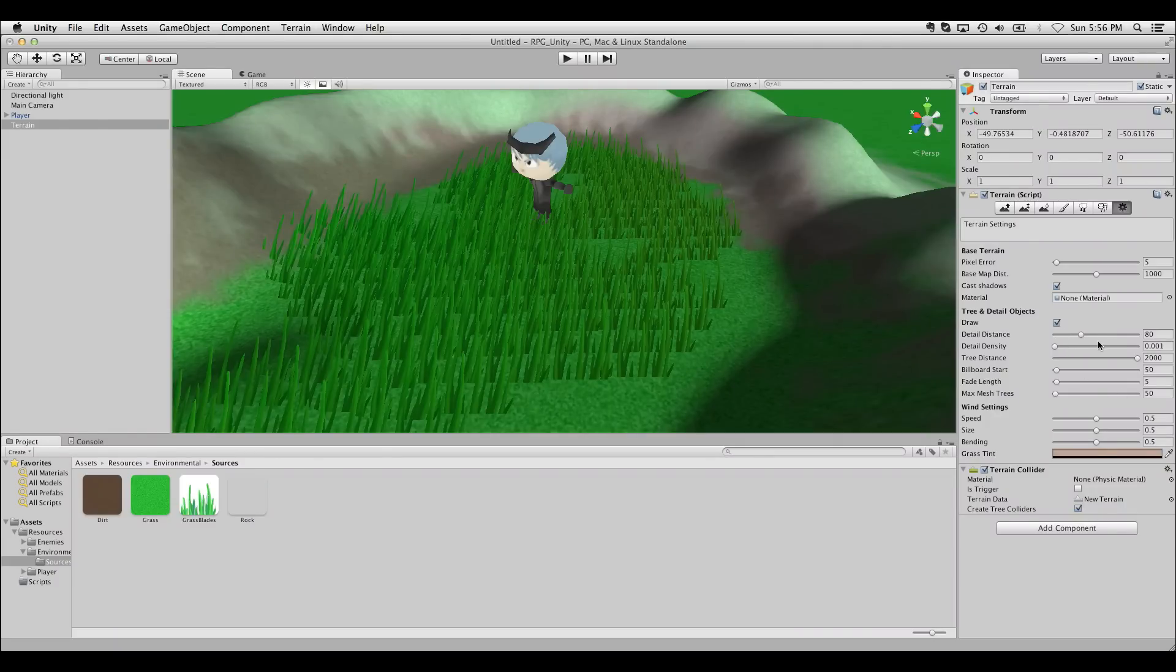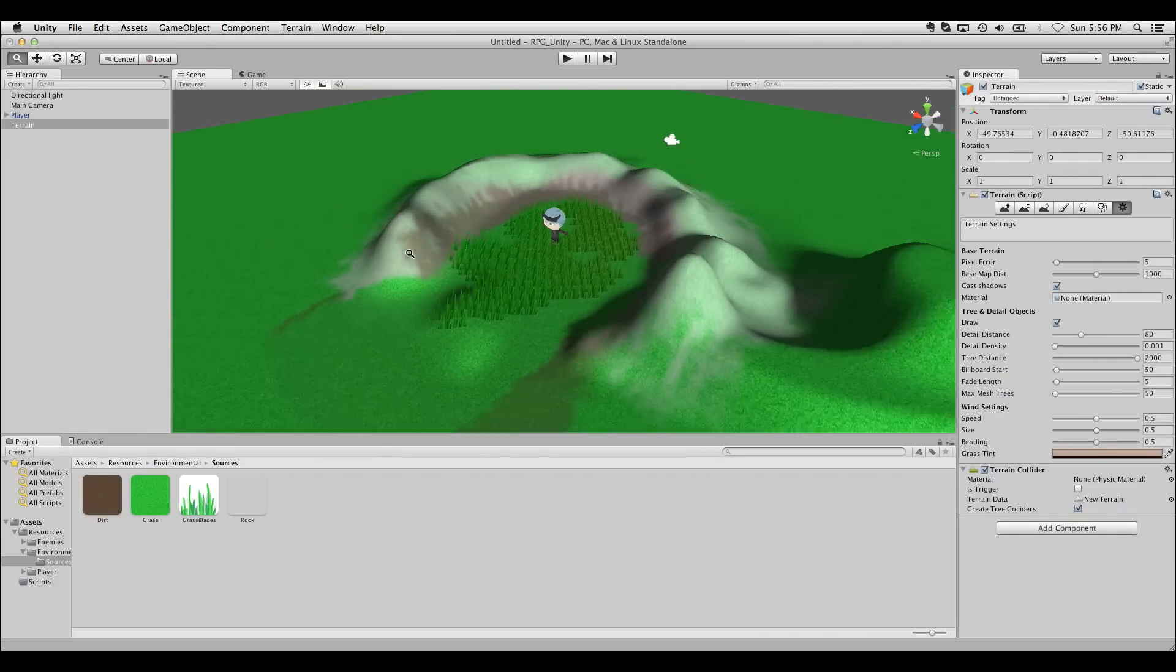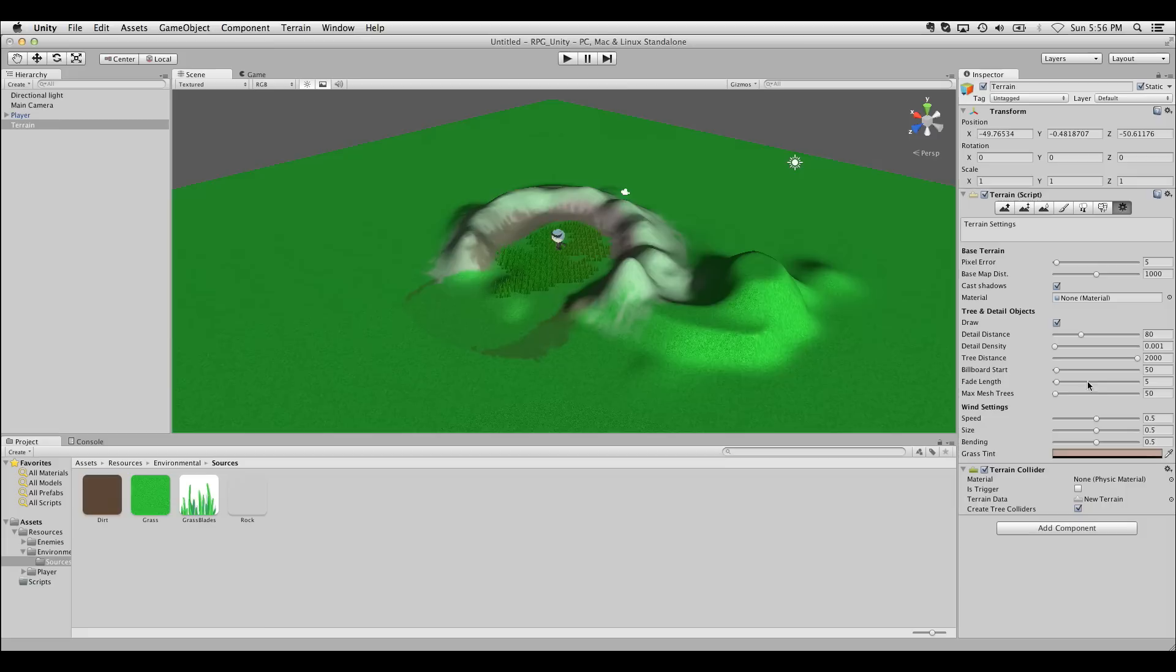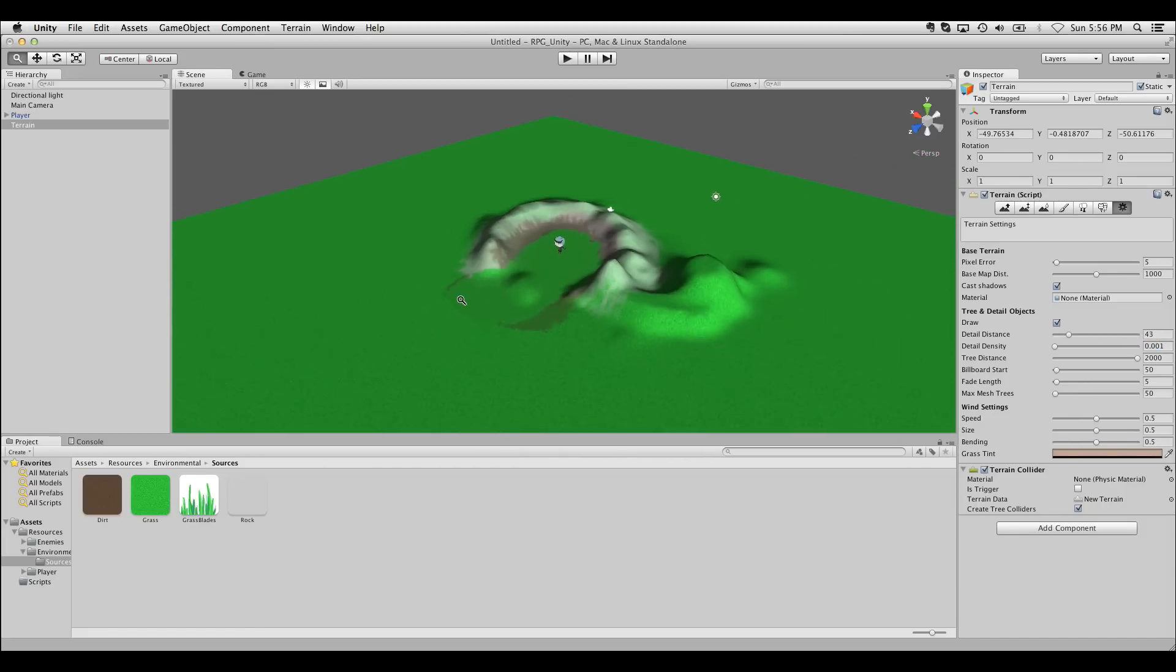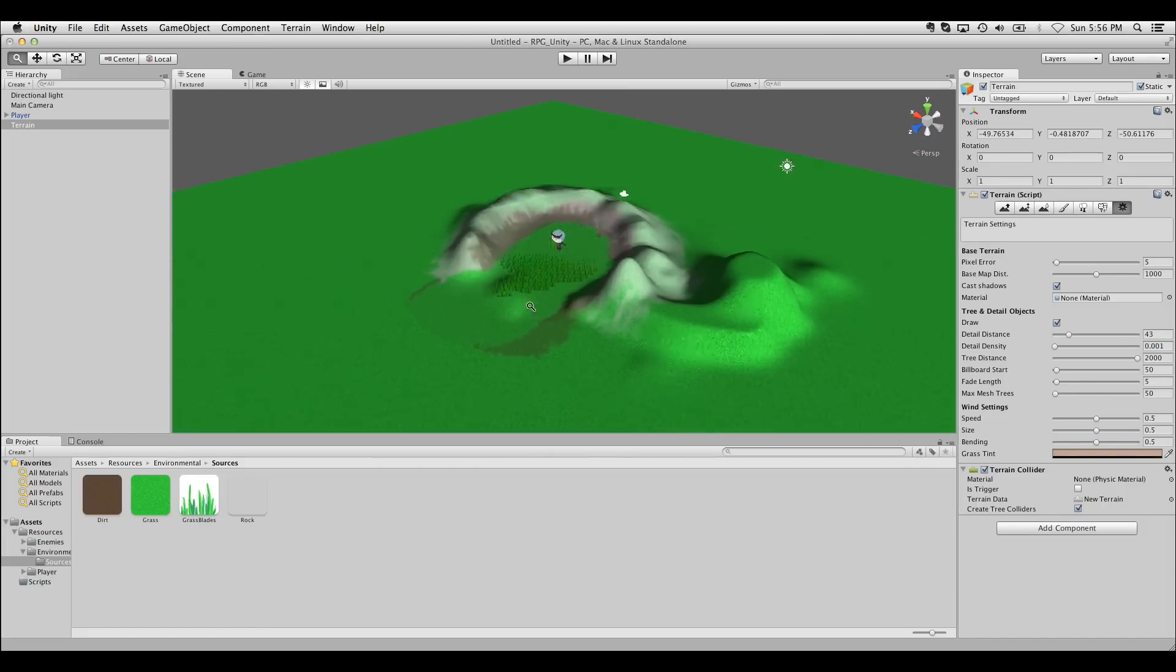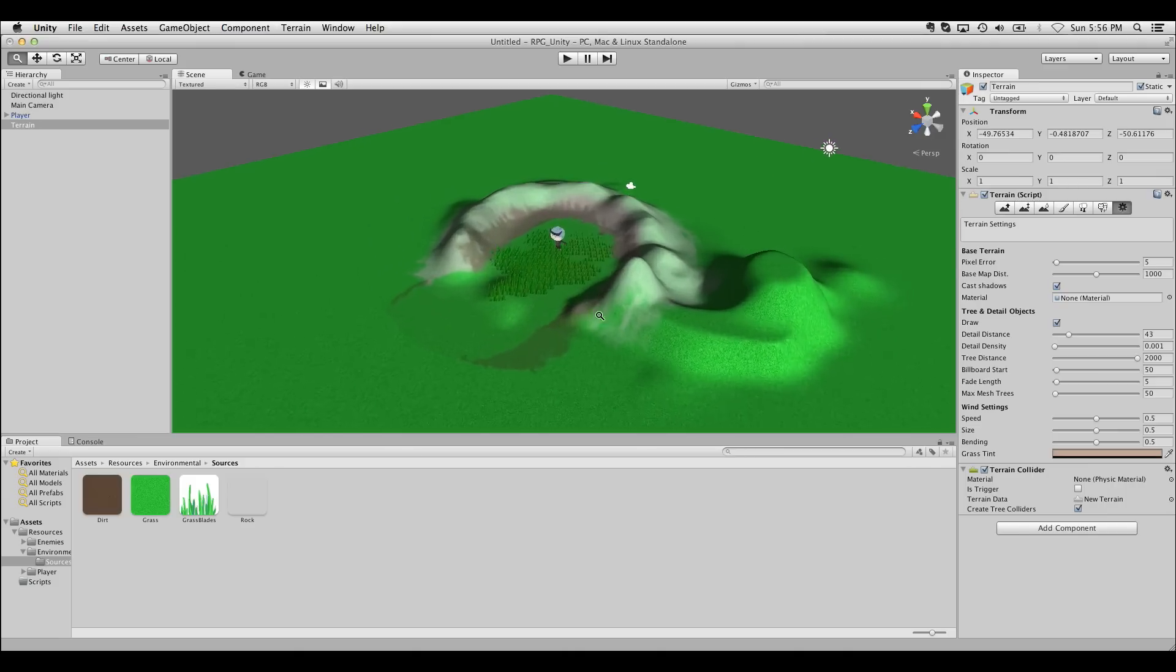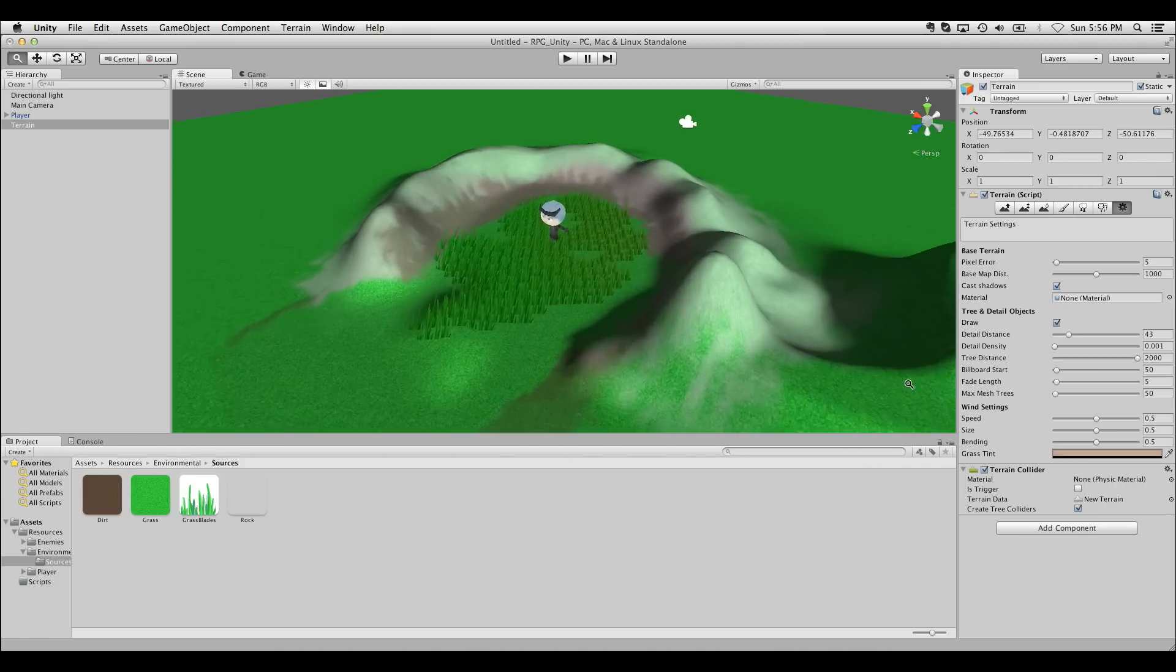Play around with the other settings here too. There's detail distance, so if you get far away, it's how much it starts actually culling the detail there. You've probably seen this happening in games a lot, where details are fading out the further away you get.